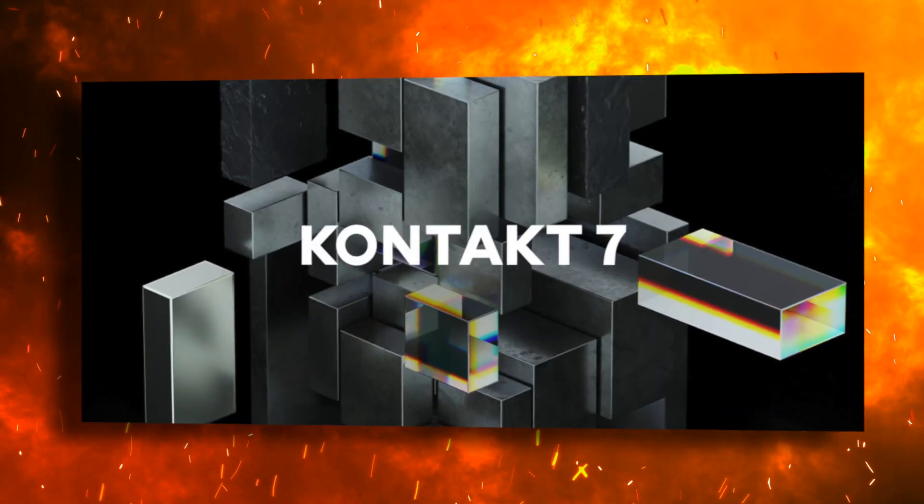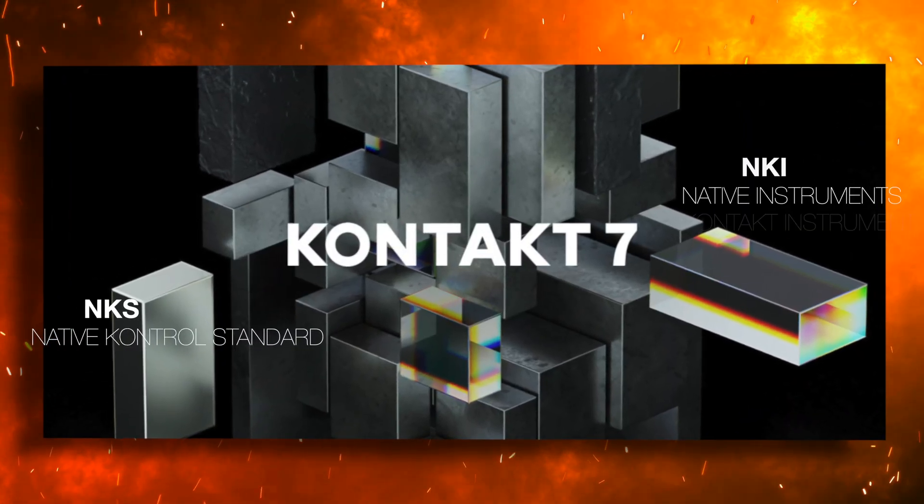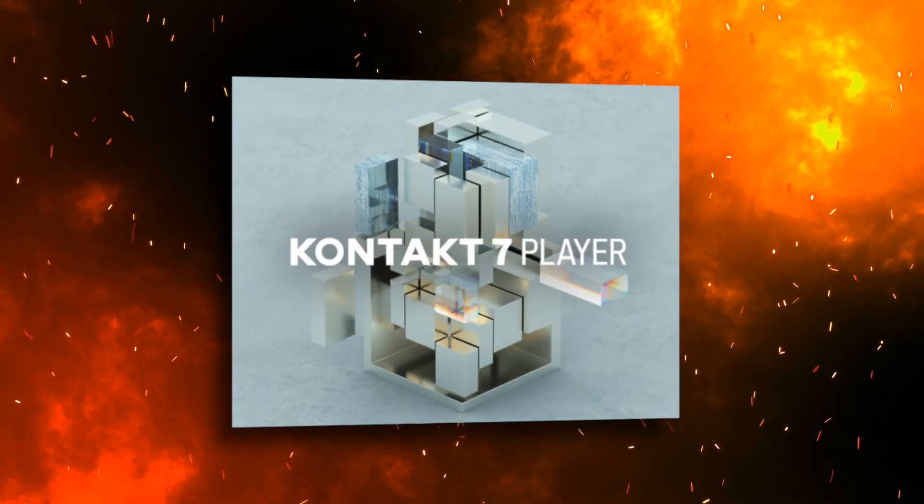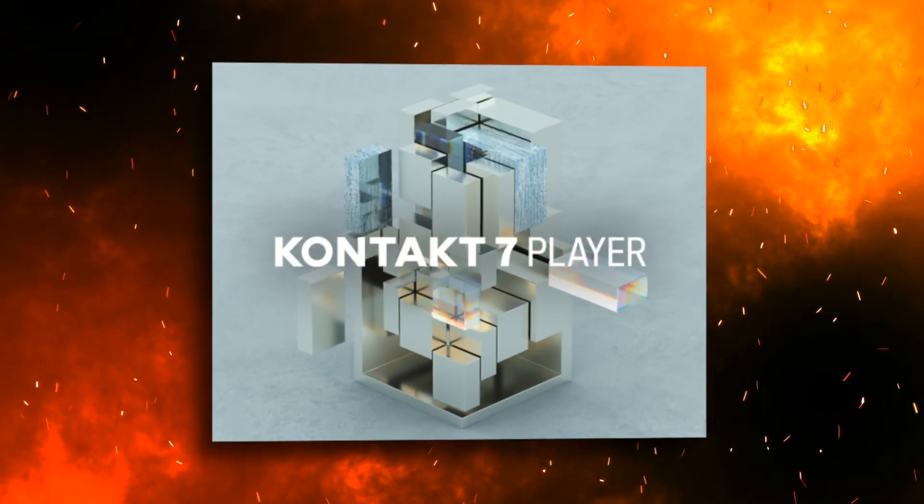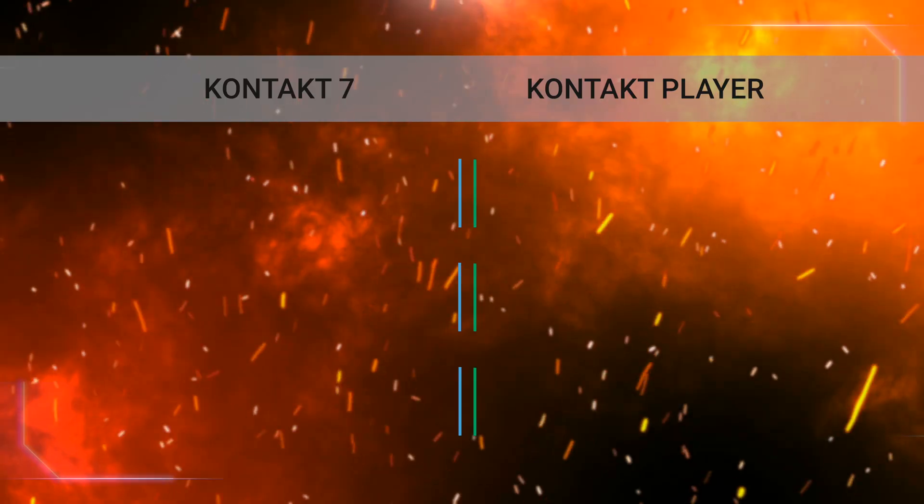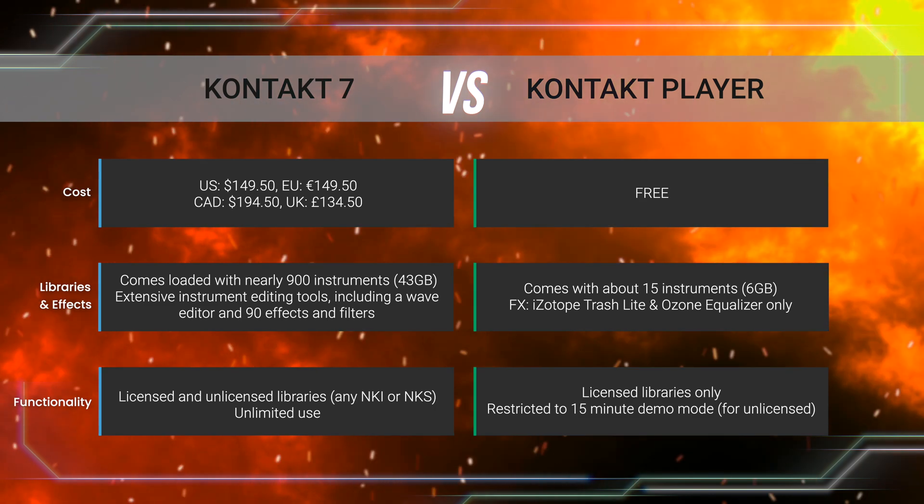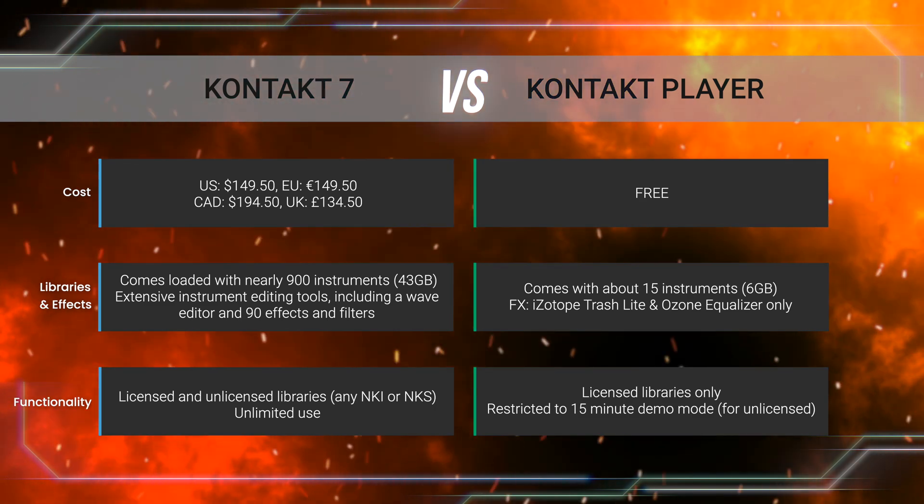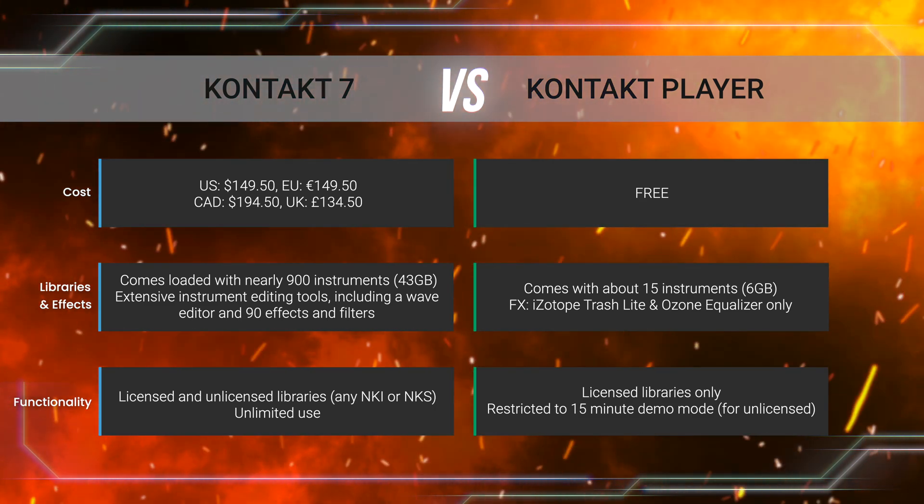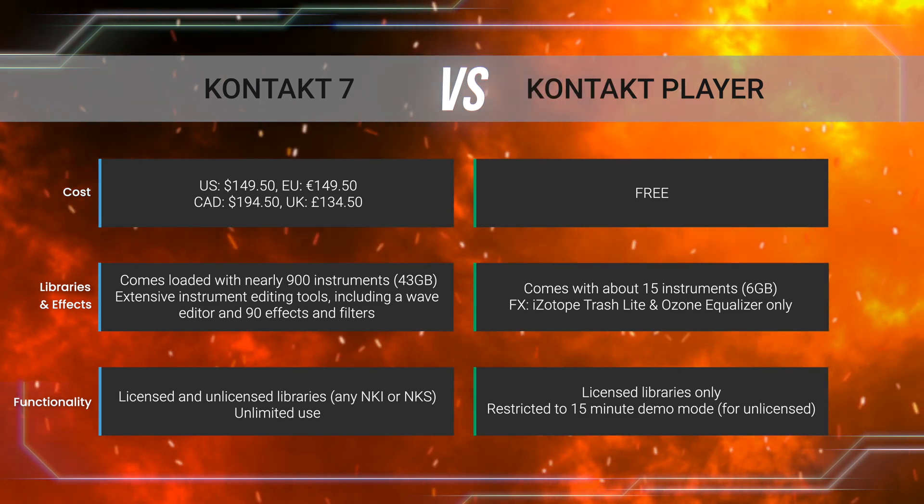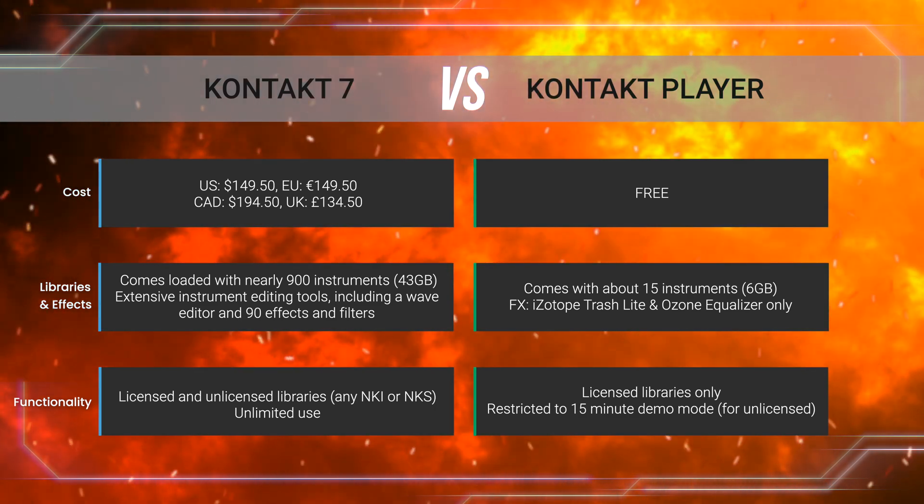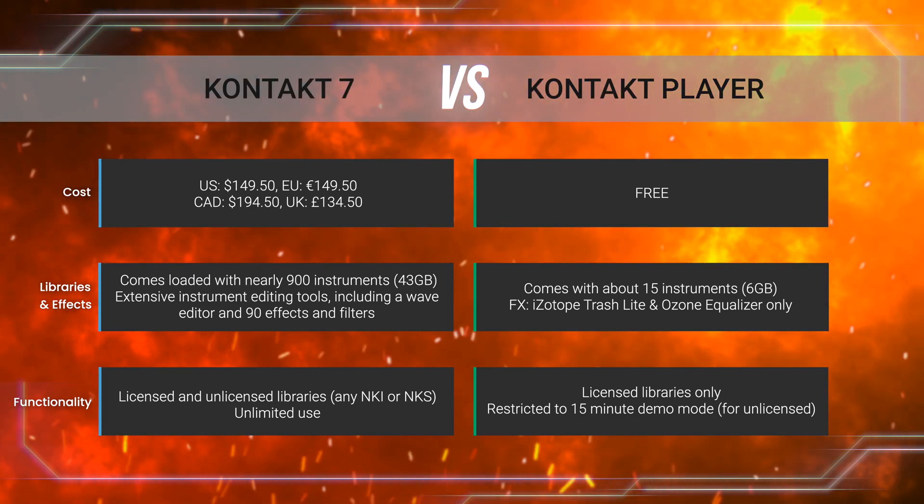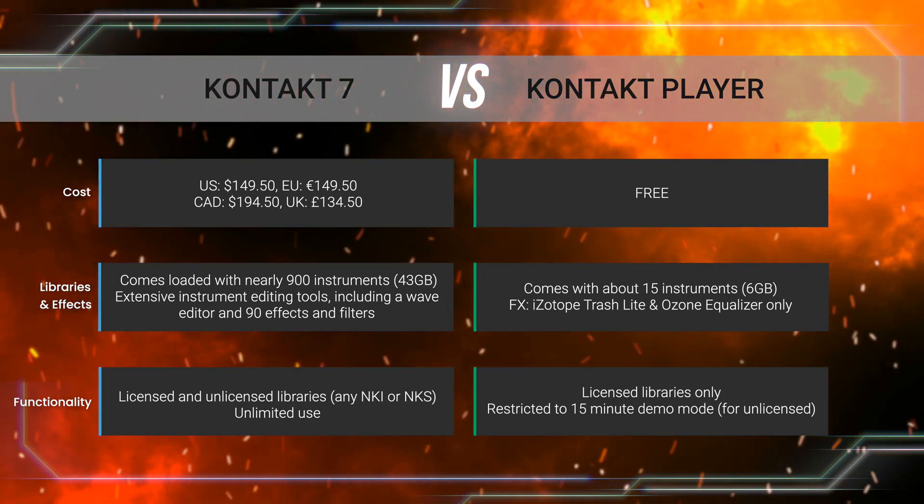But why would you buy Kontakt 7 if you can use a free version called Kontakt Player? While Kontakt 7 plays any NKI or NKS format library, Kontakt Player plays only specific licensed Kontakt libraries, meaning that the software developer paid a licensing fee to Native Instruments for the user to be able to use the engine without having to pay for the full version of Kontakt 7.